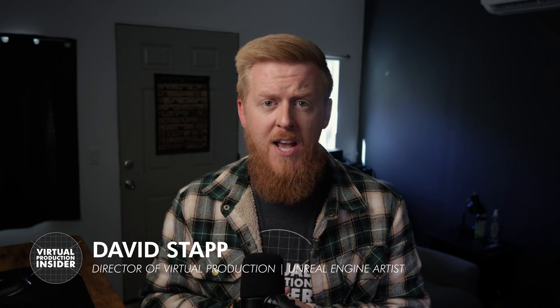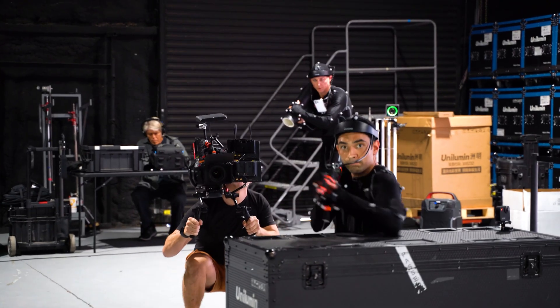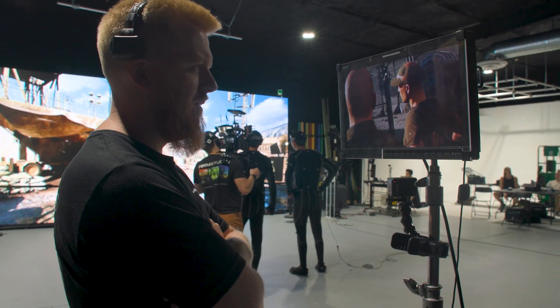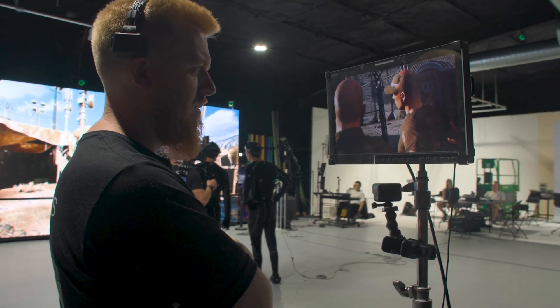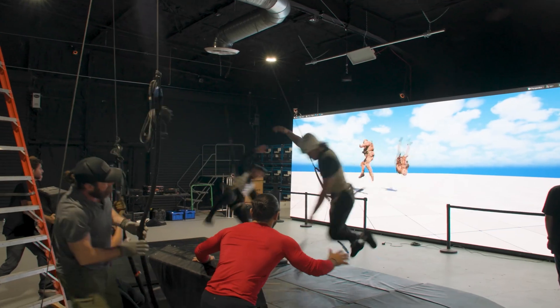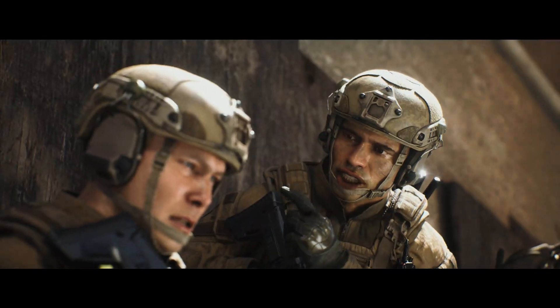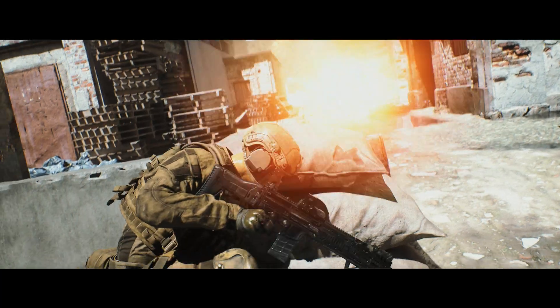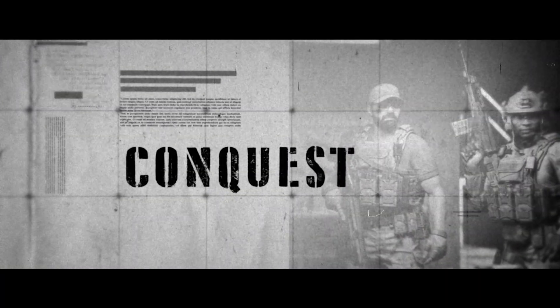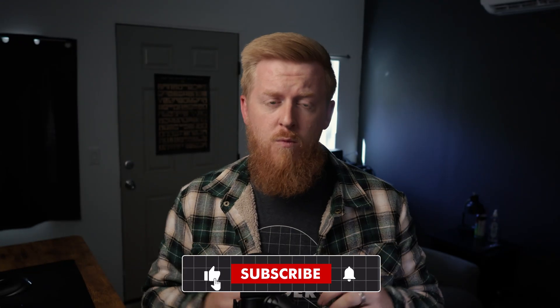What's up guys, my name is David and I'm the Director of Virtual Production at Forum Studios, and recently we've been working on a brand new Unreal Engine short film set in the Battlefield universe. And this is easily the largest project I have ever created.